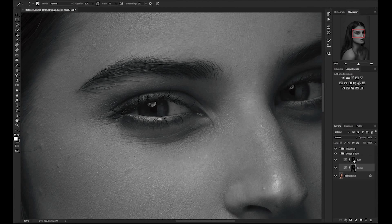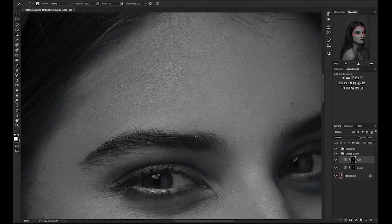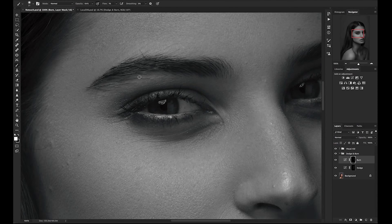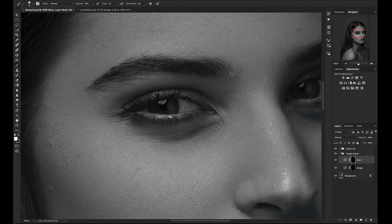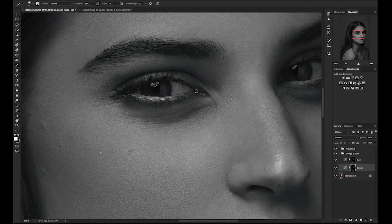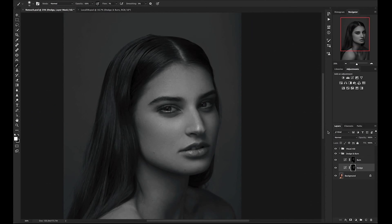I will now go over to the burn layer to do the darker portion. Once I feel pretty good about this, I will toggle off and on the entire grouping to see my progress.